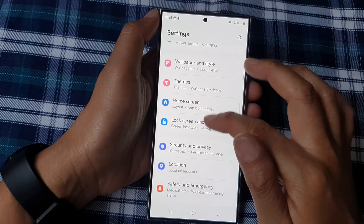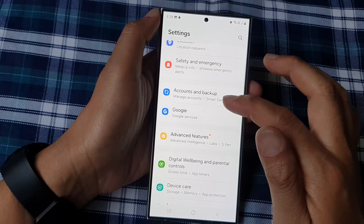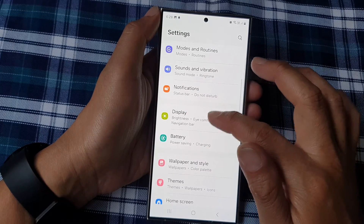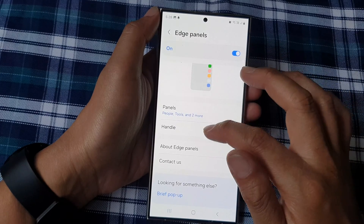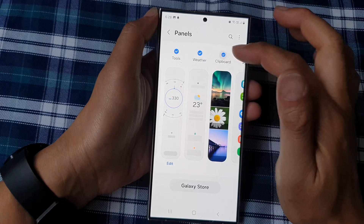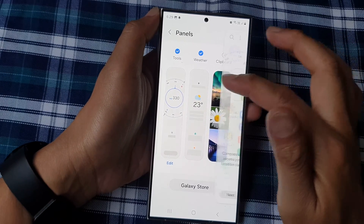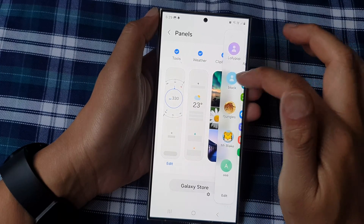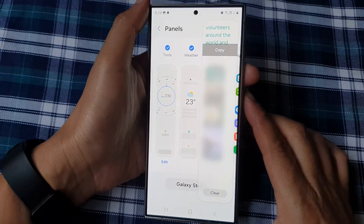To remove the clipboard from the edge panels, go back into settings, then display, then edge panels, and then panels. From there, you can remove the checkbox from the clipboard, which will then remove it from your edge panels.